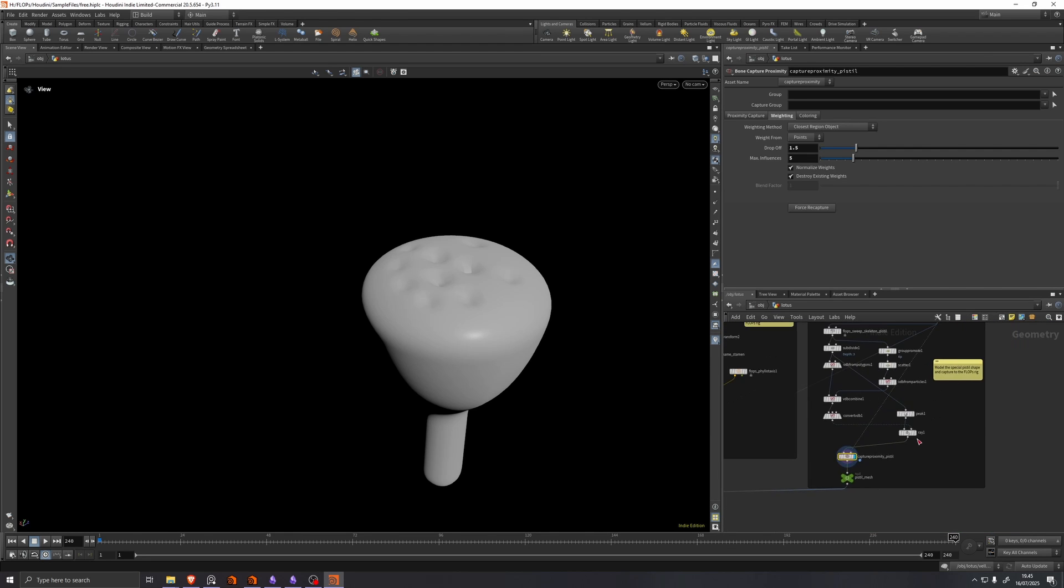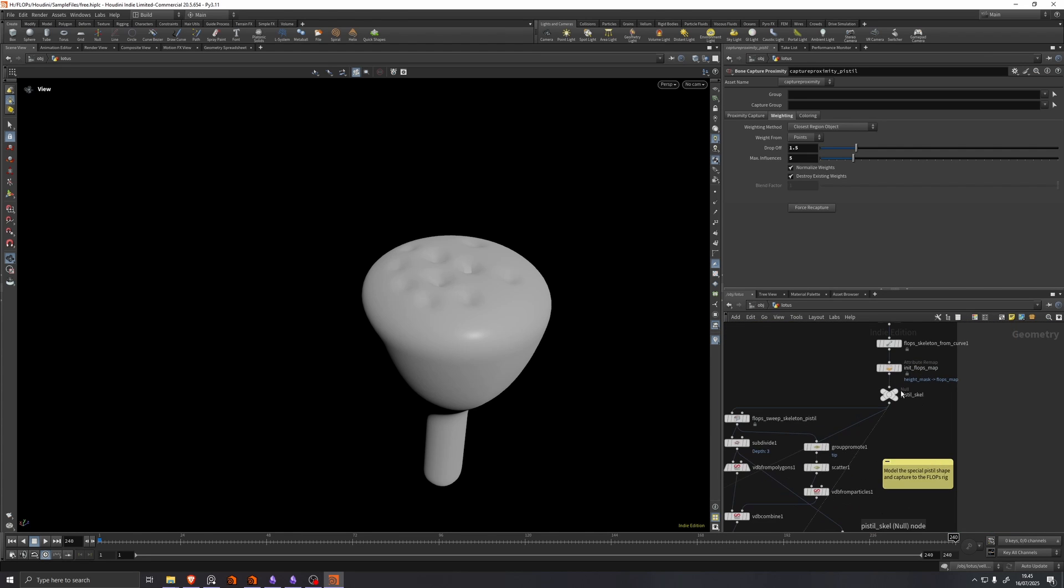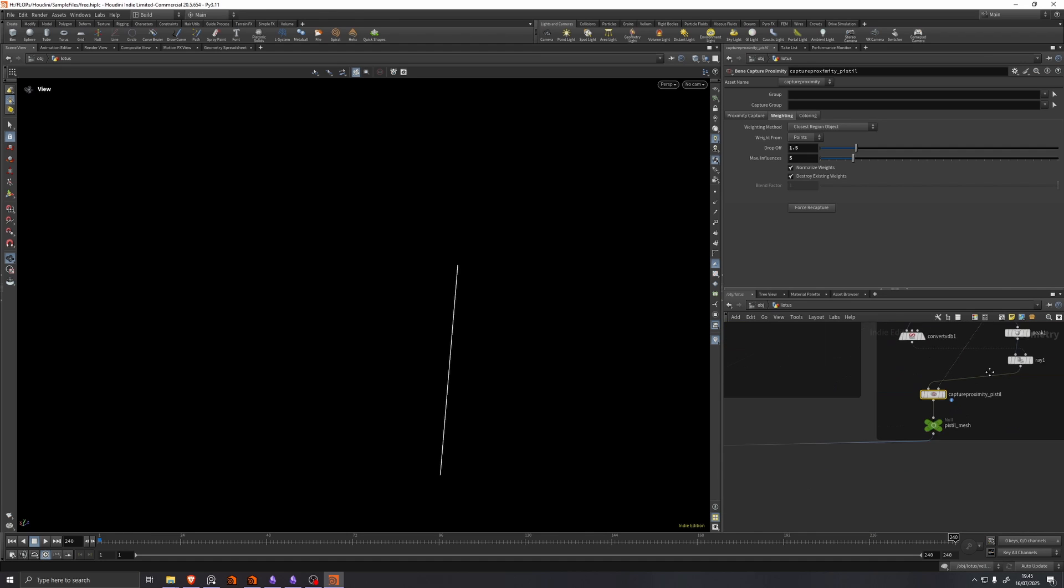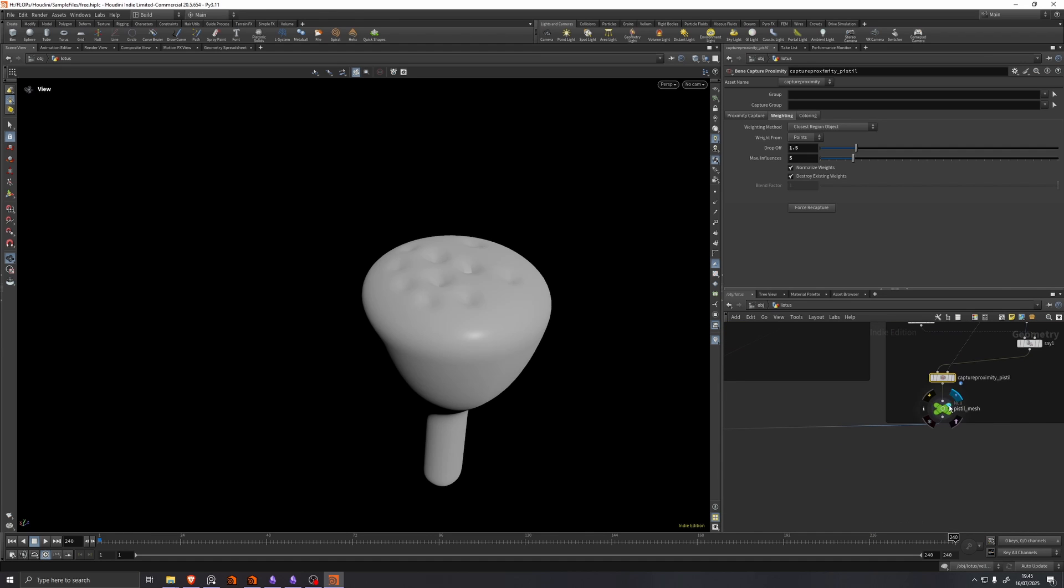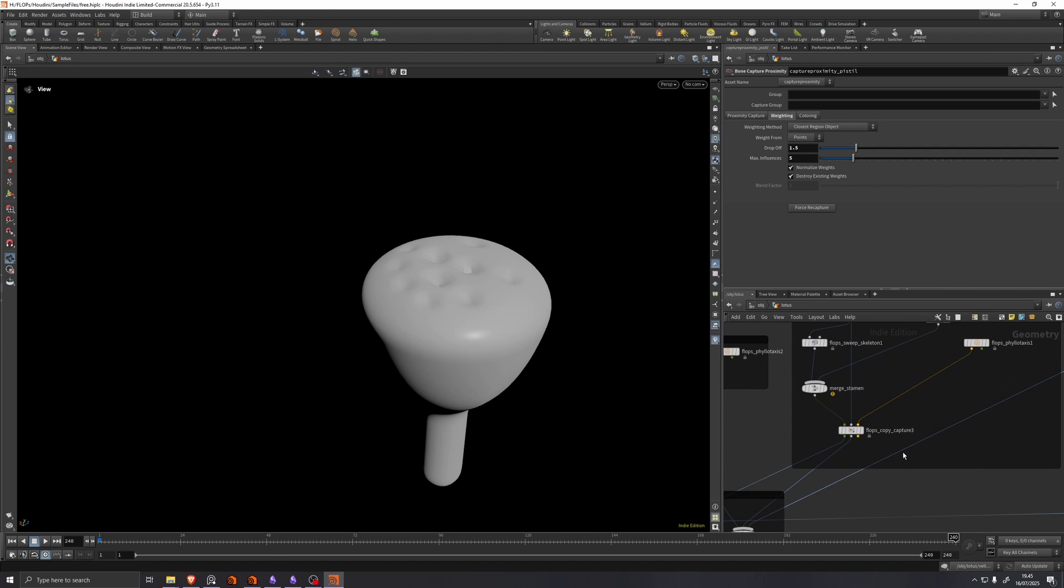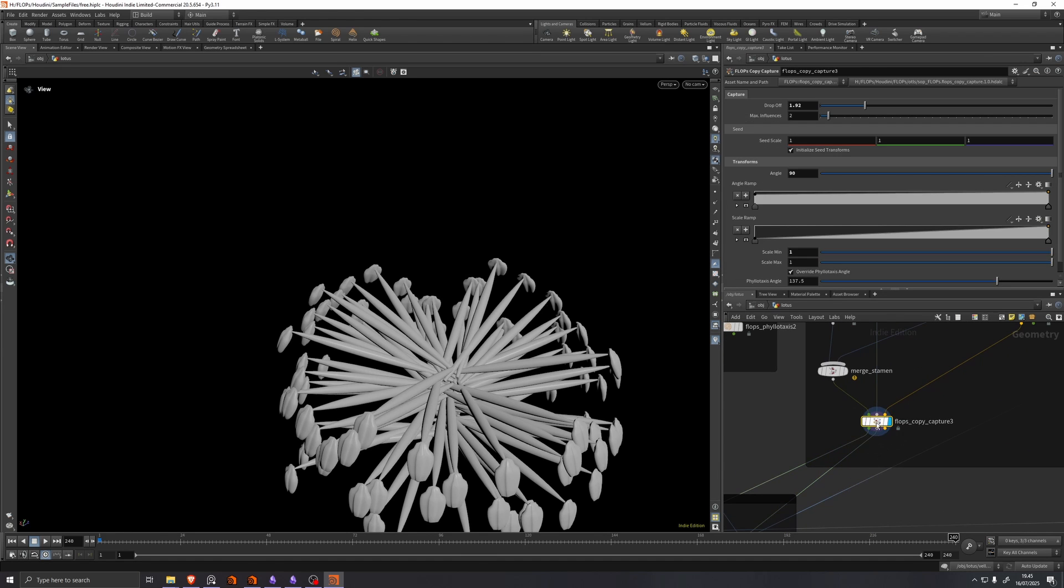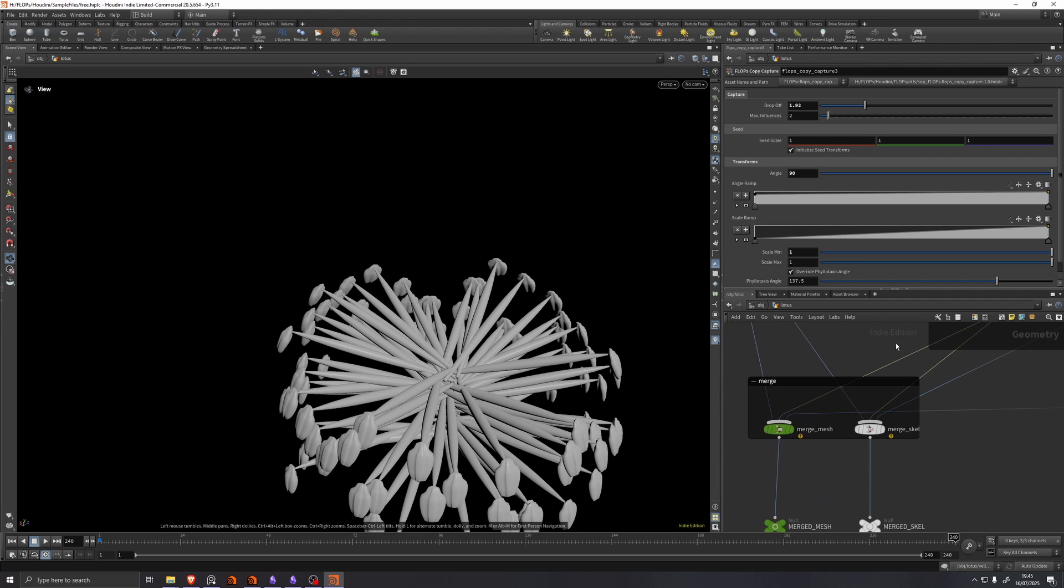So now we have the pistol skeleton here. We have the pistol mesh. And over here we have the stamen skeleton and stamen mesh.